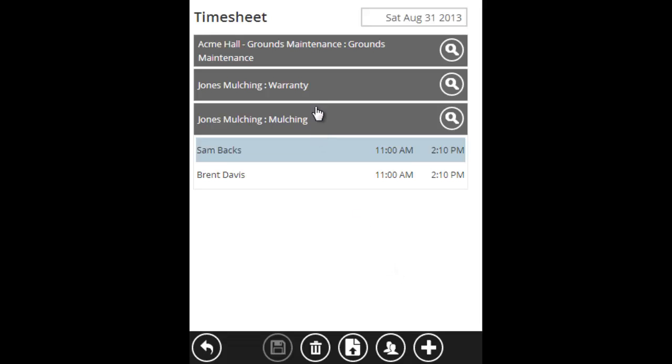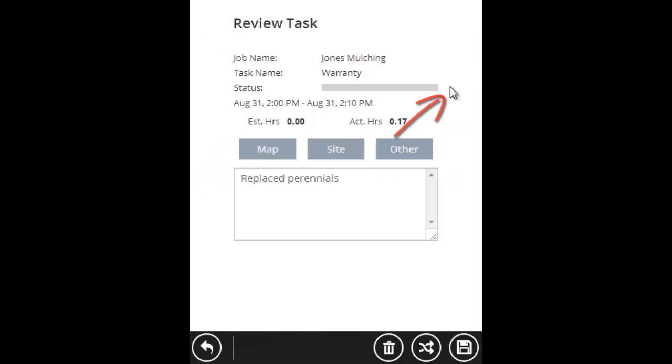Now what happens if we clocked in under Jones warranty, but it wasn't Jones warranty at all? We were actually on a different site or I made a mistake on the task. I don't have to delete this whole record. I can actually just switch it. To switch a job or a task, click the magnifying glass button. Here it says we were working on Jones mulching from 2 p.m. to 2:10 p.m. To switch this job, there's a switch button down here. It looks like two arrows crossing each other. Click the switch button.